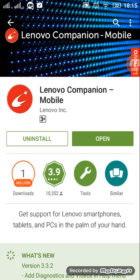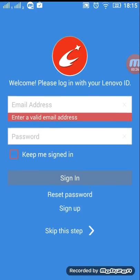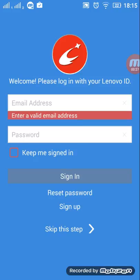So first you need Lenovo Companion Mobile. Open it. We'll skip this thing.